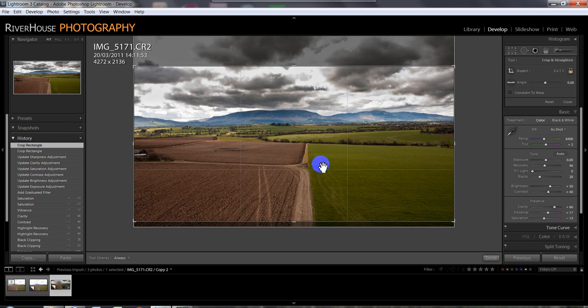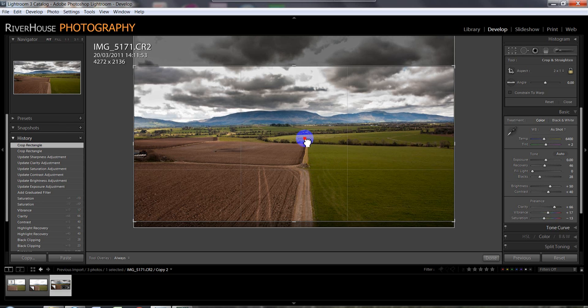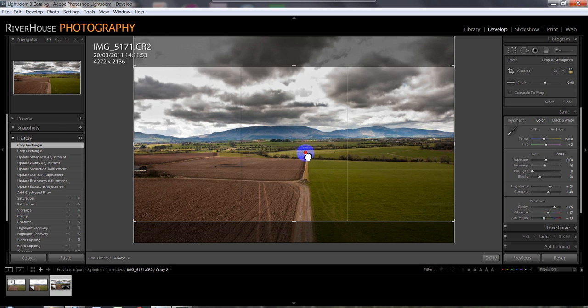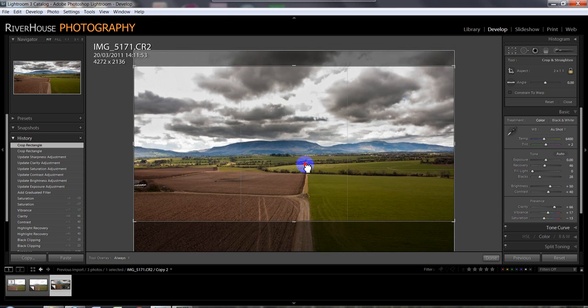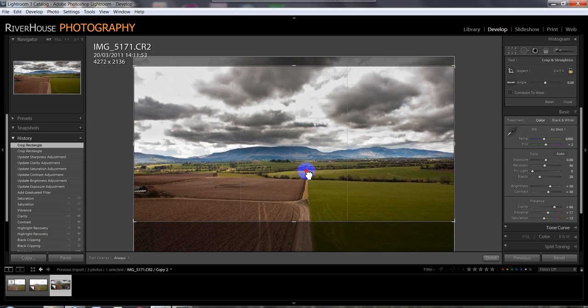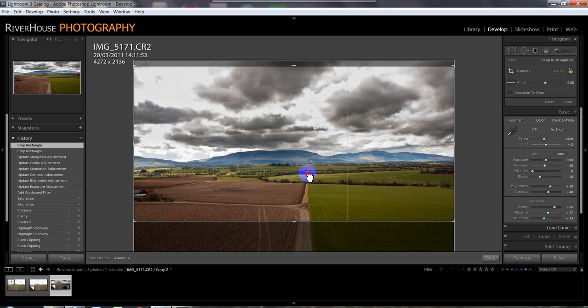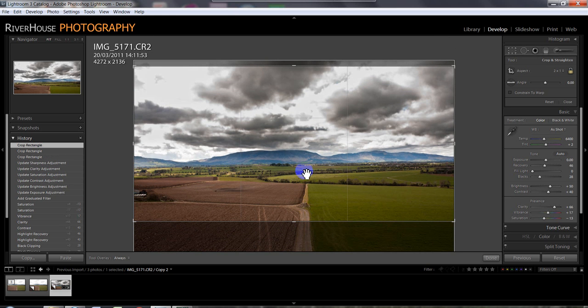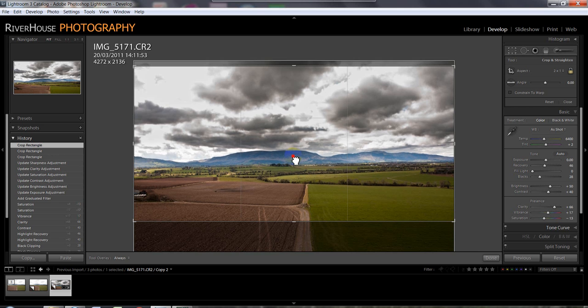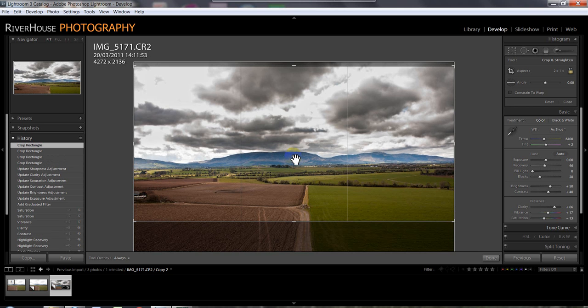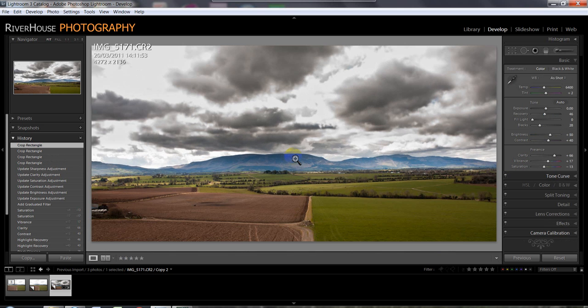Sorry about that. As it is, I don't think there's a huge amount going on in this area and I don't think it adds a lot to the image. So I'm actually going to pull the horizon line down and crop it down here slightly. So we end up with an image, something like this.